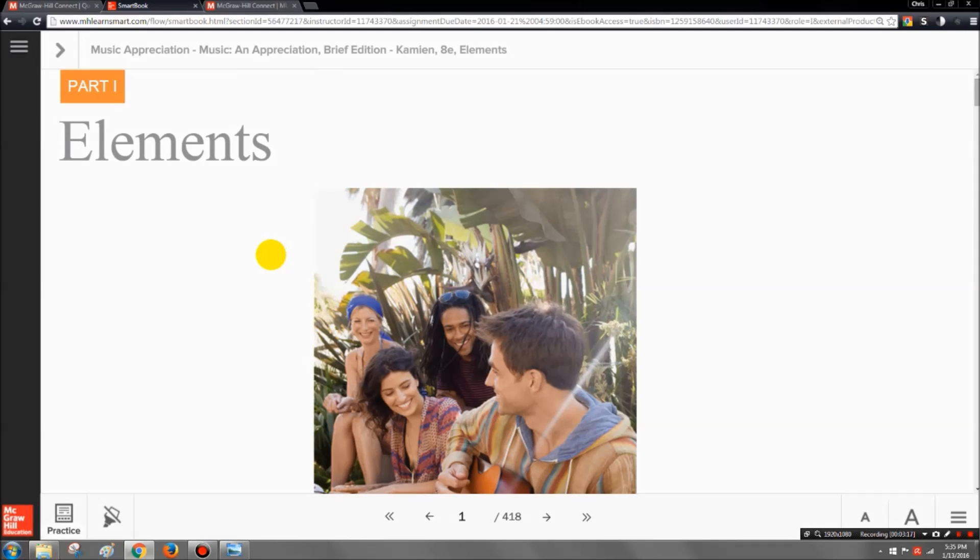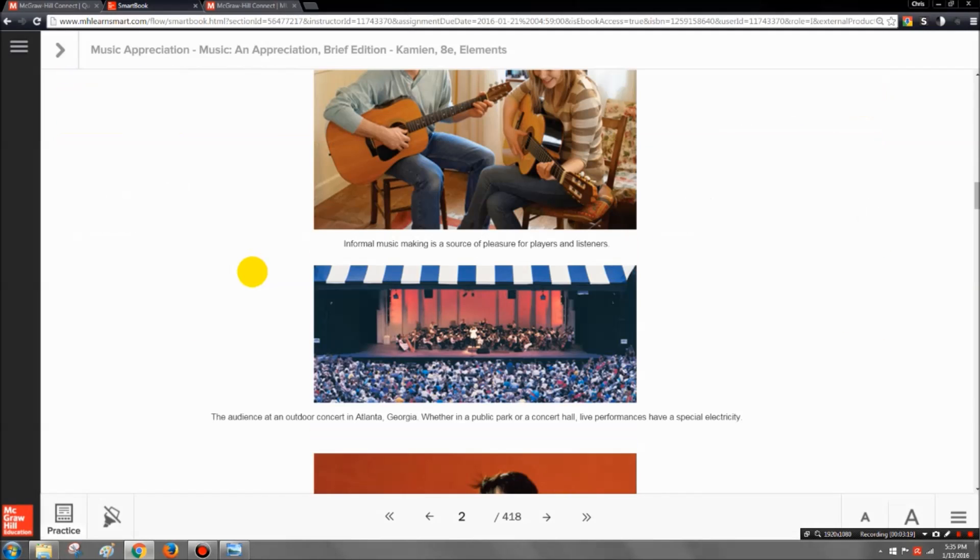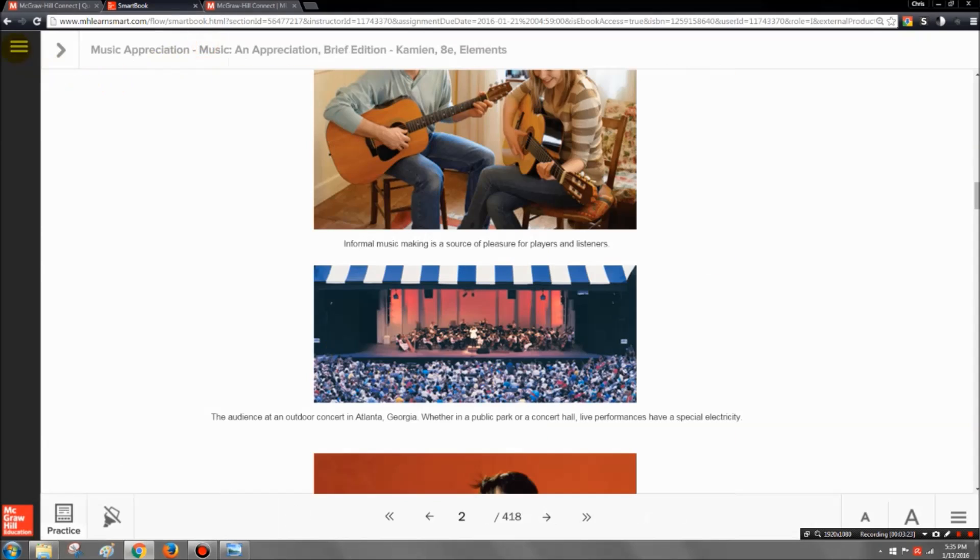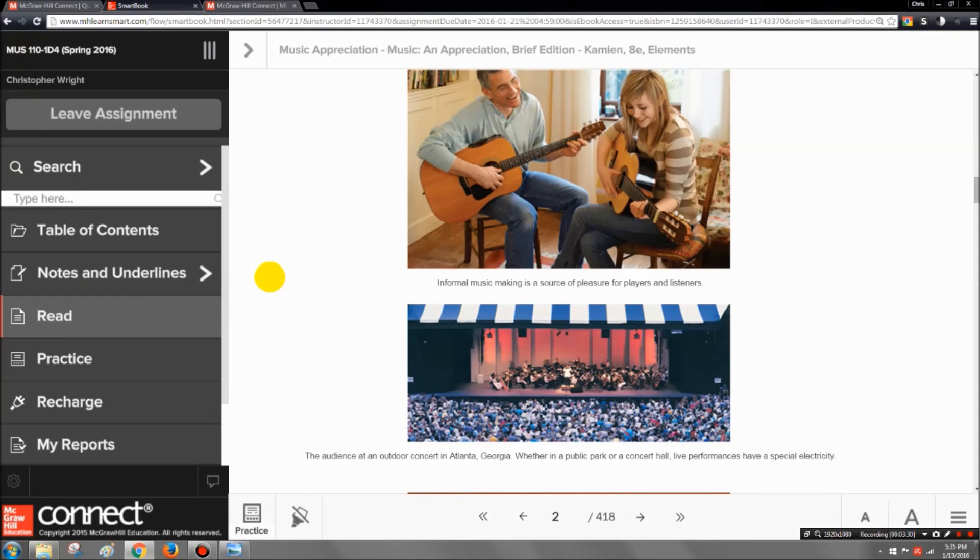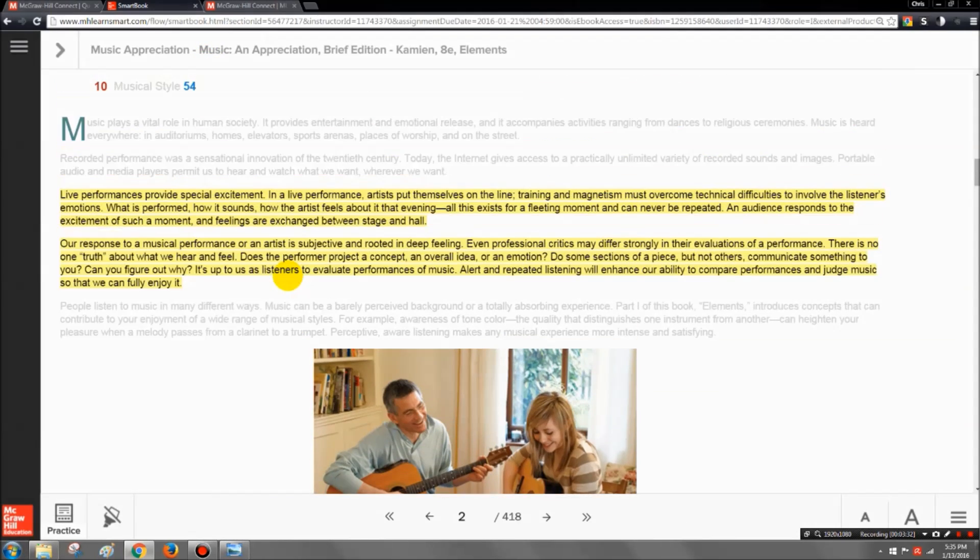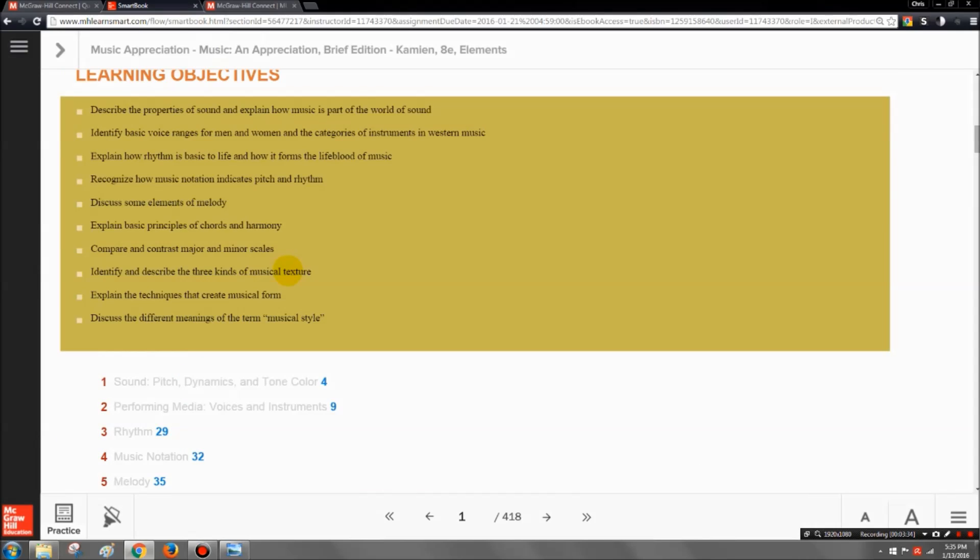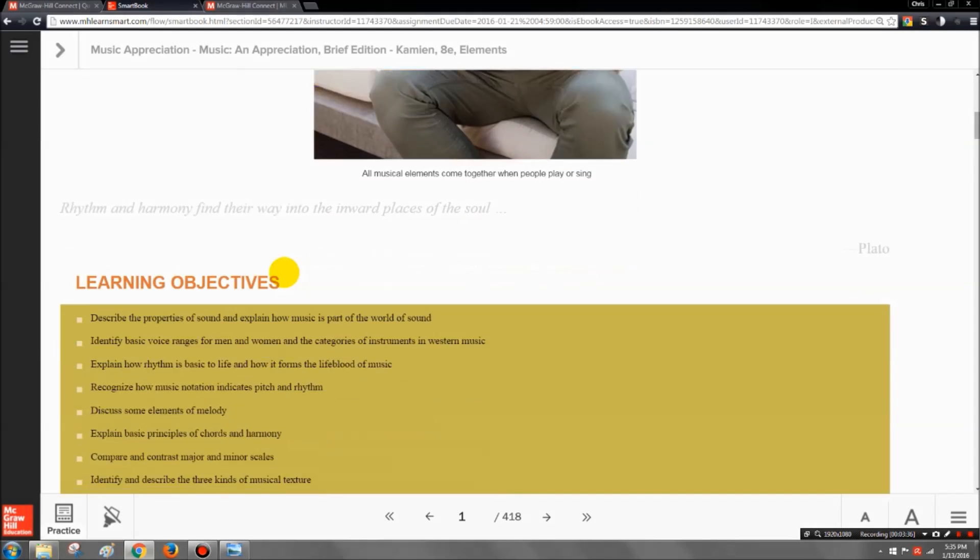Now if it doesn't do that for you or you don't care to do that, you can just click on this main menu over here, and it's a bunch of lines over here. You can break that out and then just click on read to go into read mode. Read mode is probably the one that you're going to be using the most, because that's where you're going to actually read the assigned sections.